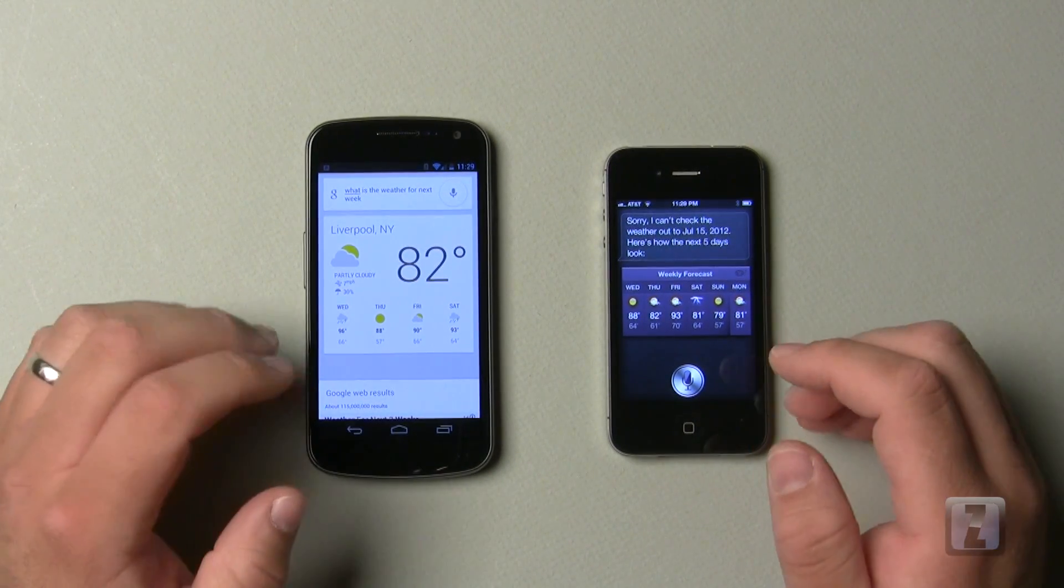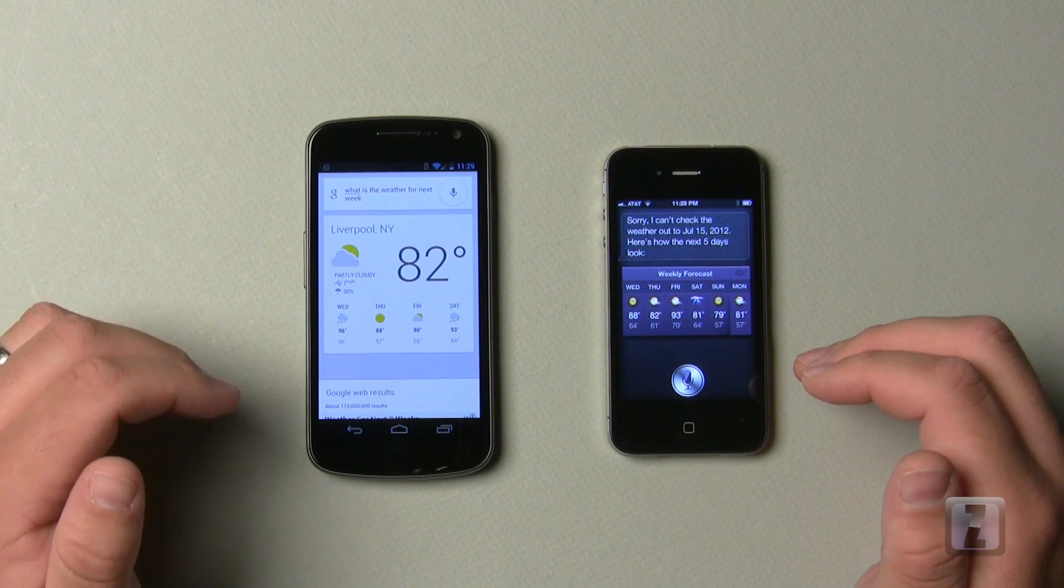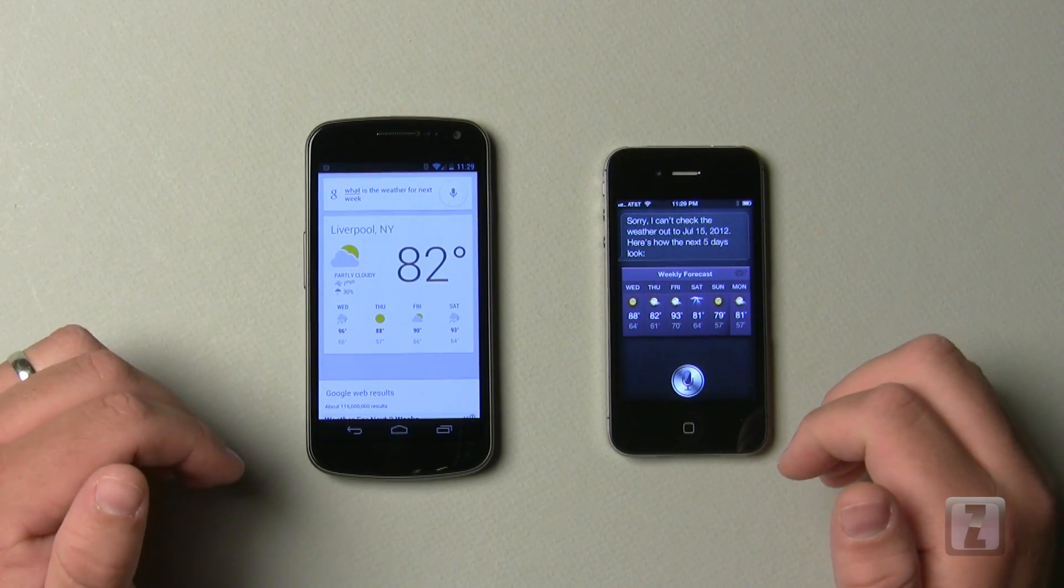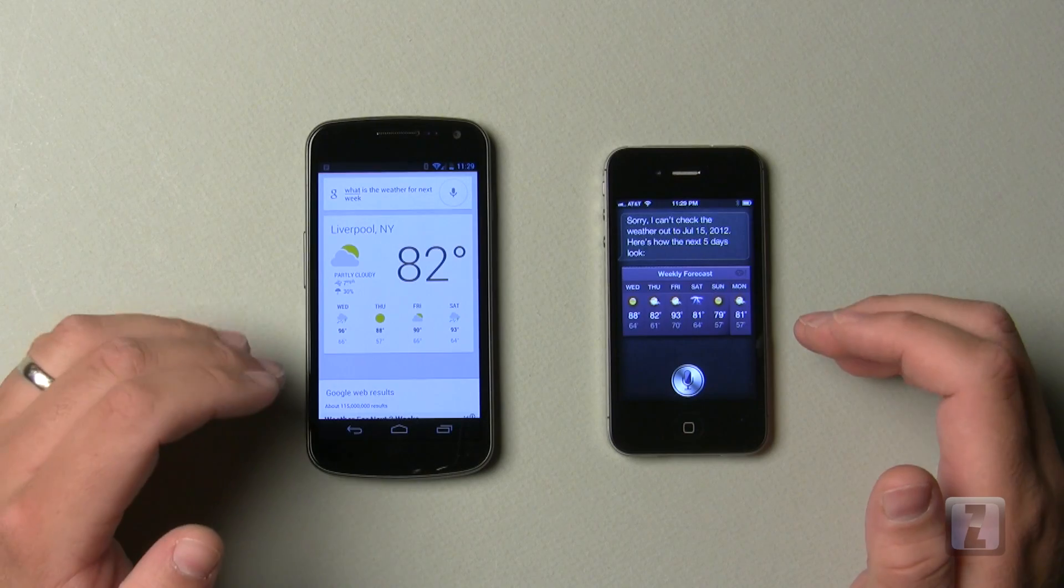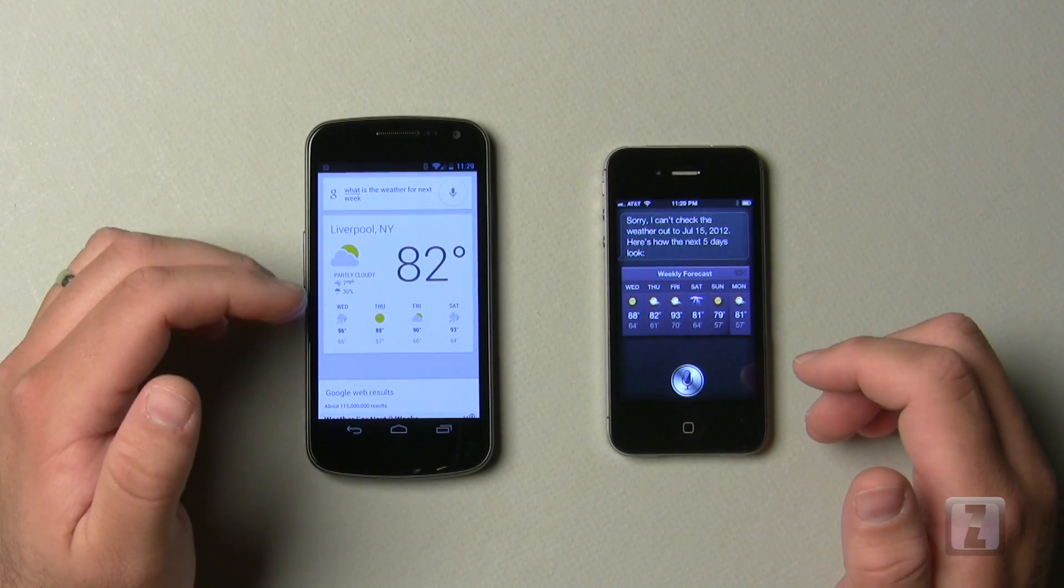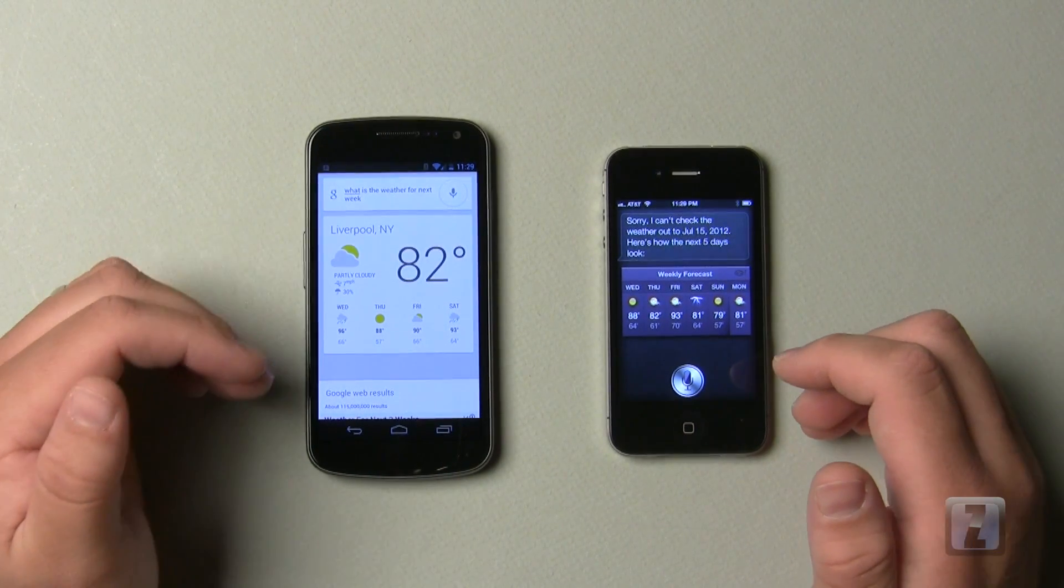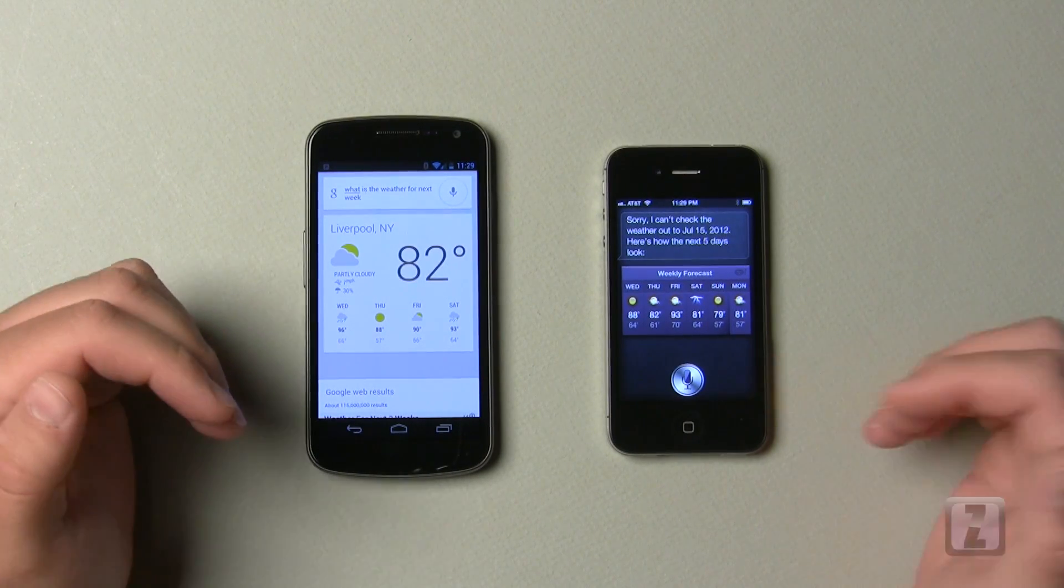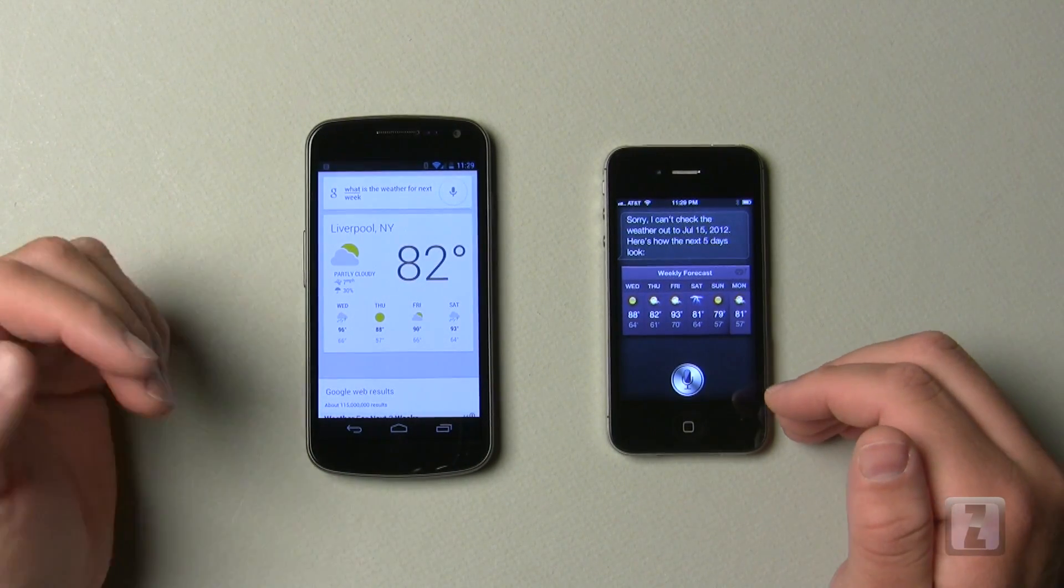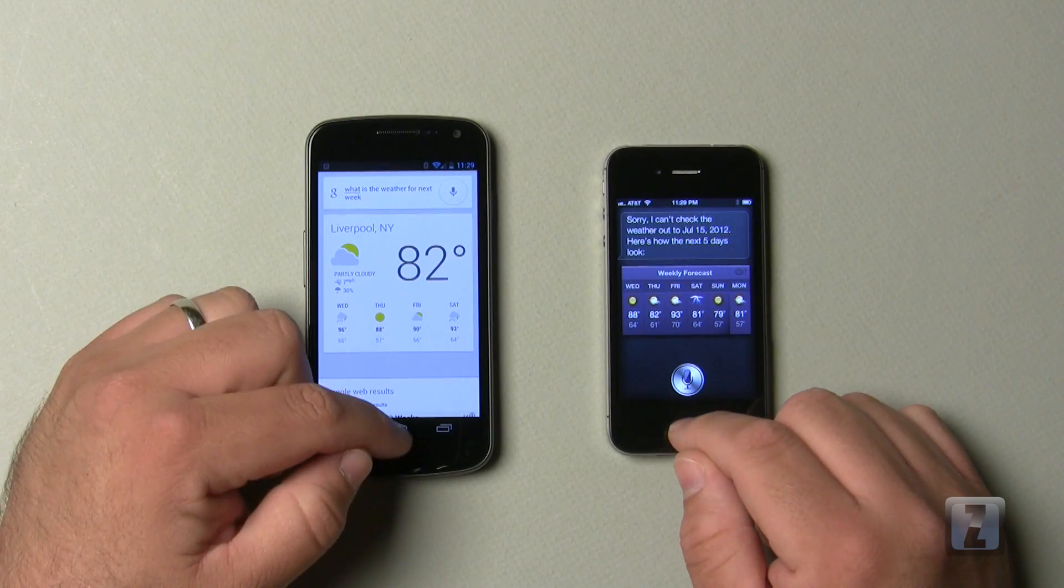Overall though, it'll be interesting to see what both of them do, both Apple and Google, over the next six months to a year and see how these improve. Google said that Google Now will improve during their Google I.O. keynote. They said over time it will improve, and so has Apple said that it will continue to improve. So it'll be great to see what they do in the future.